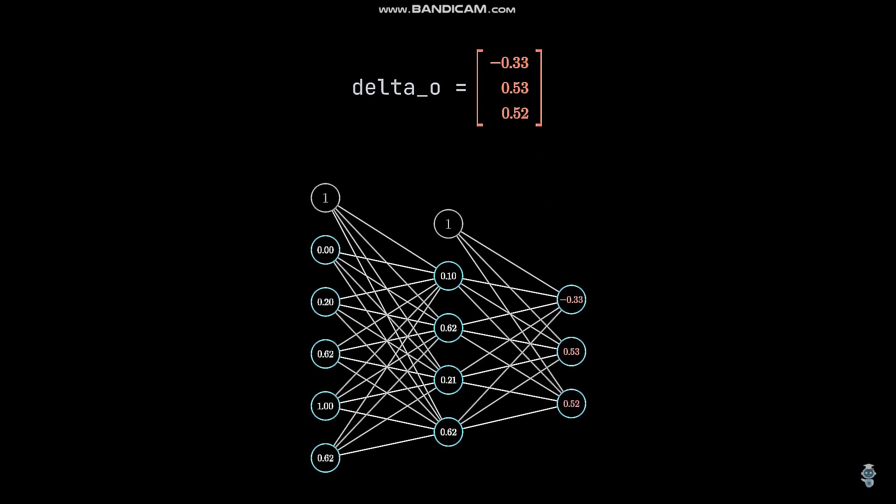So what's with the error value we calculated in the last step then? Well, we don't need it, but I still wanted to show it to you because it is required when having a different cost function.